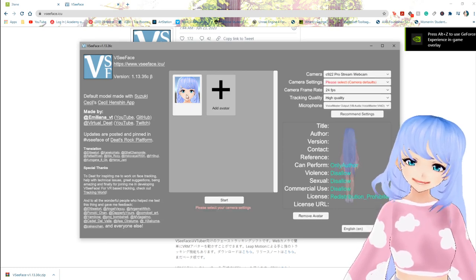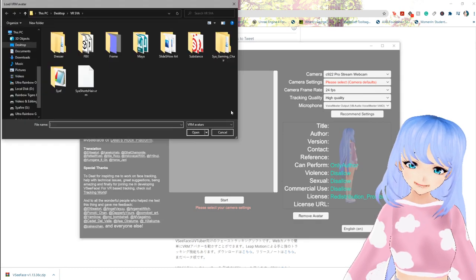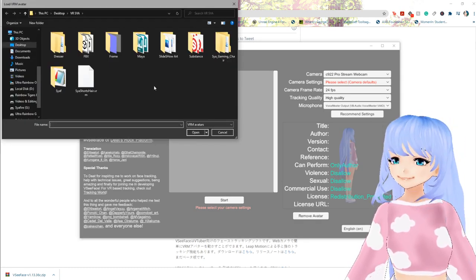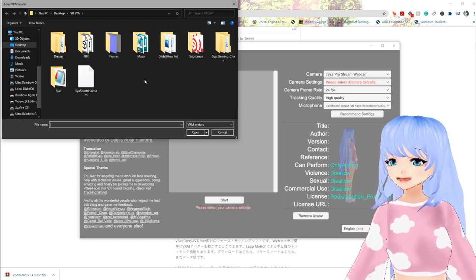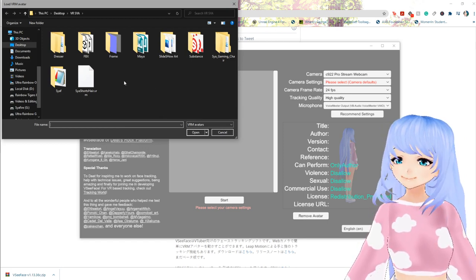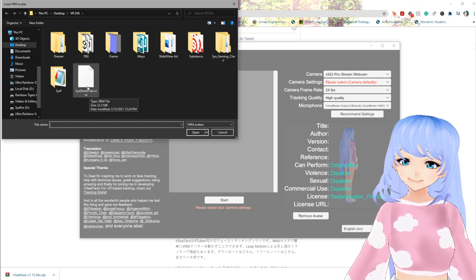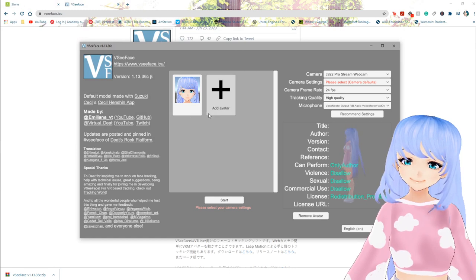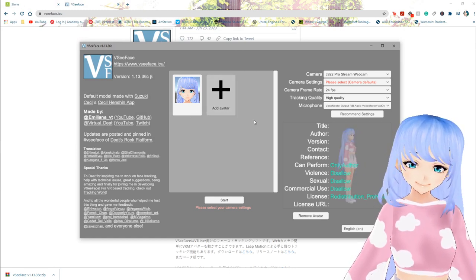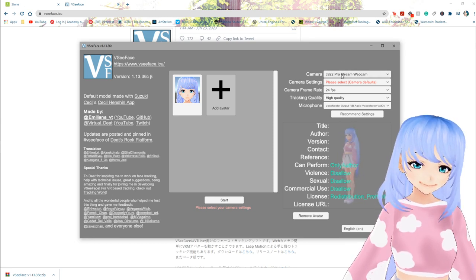I already have my avatar in here, but if you're going to add a new one you go to the plus button. What I use to make my avatar is Vroid Studio — if you're interested in Vroid Studio I have a ton of tutorials on my channel for that. You'll want to select your VRM which would have been exported from Vroid Studio, click it, and it should show up. Then you'll click on your character and you'll have it.